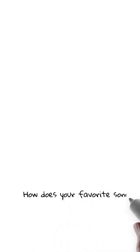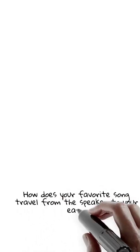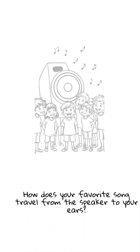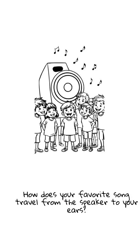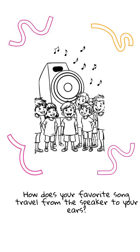Hey everyone! Have you ever wondered how your favorite song travels from a speaker all the way into your ears? Today, we're diving into the science of sound. Let's turn up the volume and get started.